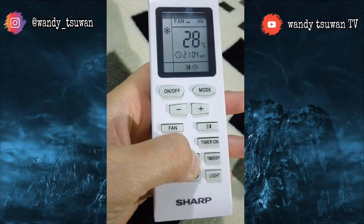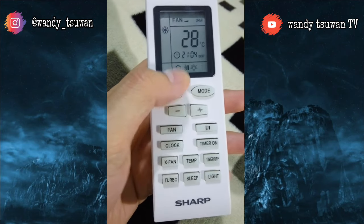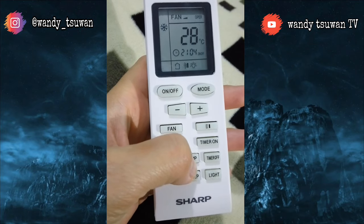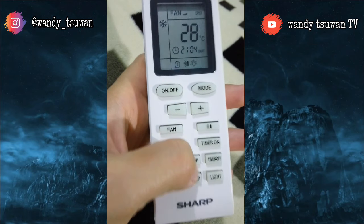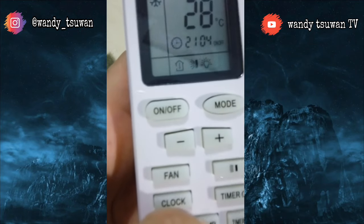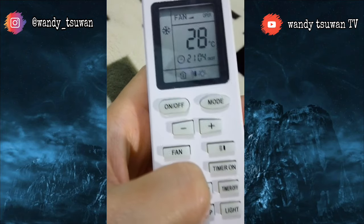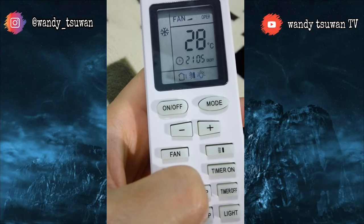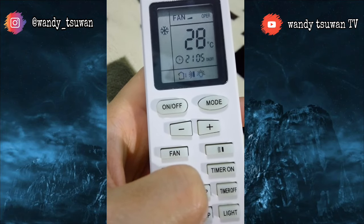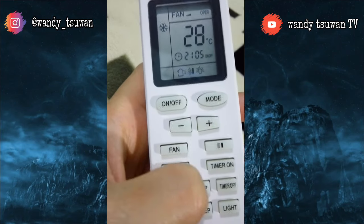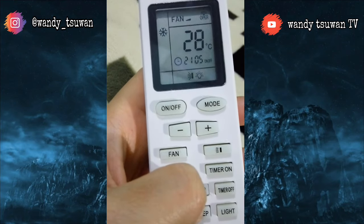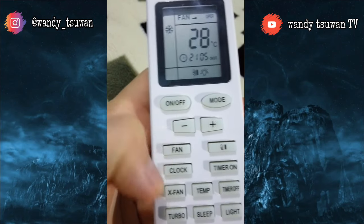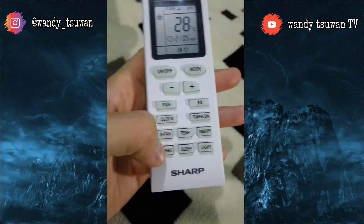Lalu ini adalah tombol temperatur, fungsinya untuk menampilkan suhu yang ada di dalam ruangan atau di luar ruangan. Jika kita tekan tombol ini, maka akan muncul semacam termometer yang menampilkan suhu di dalam ruangan. Kalau kita klik lagi, termometernya beralih ke luar dan menampilkan suhu yang ada di luar ruangan.